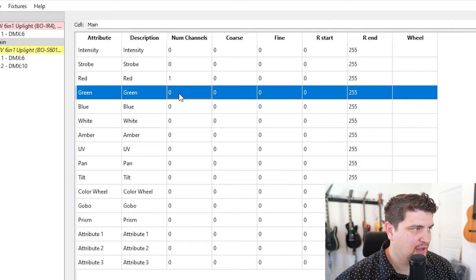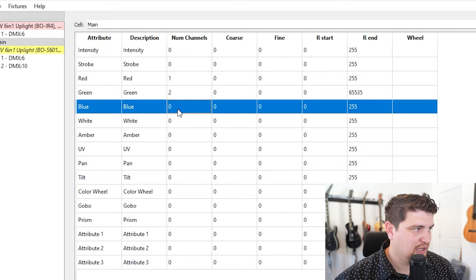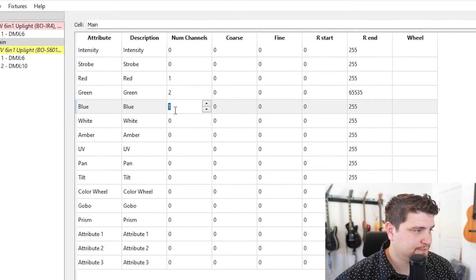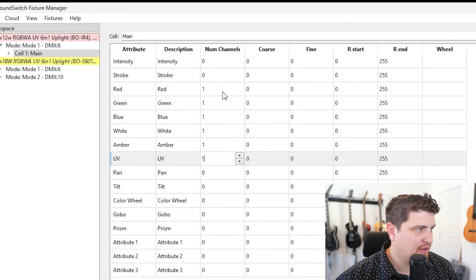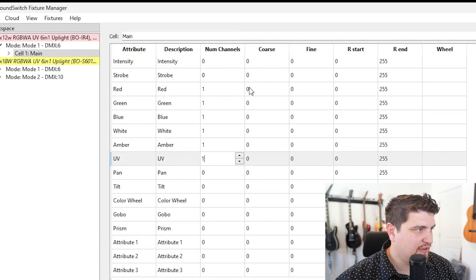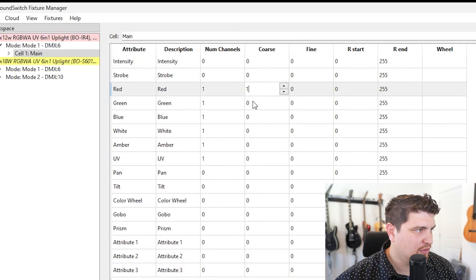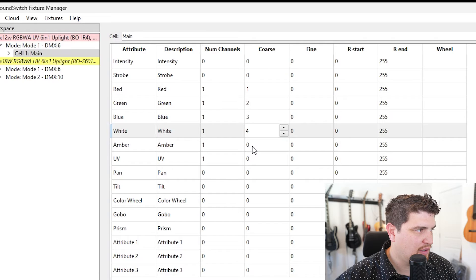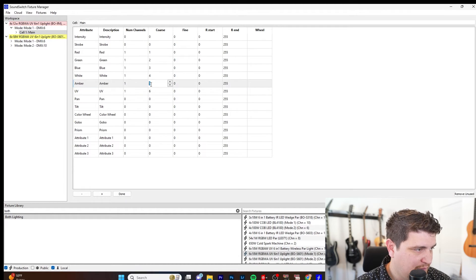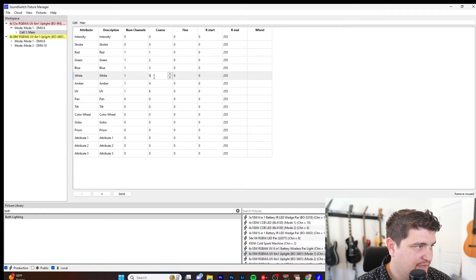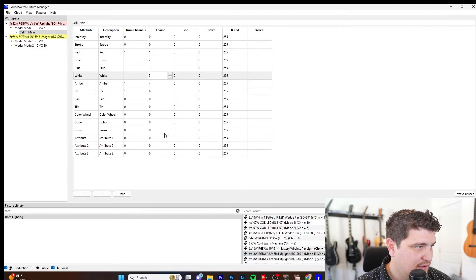First red, green, blue. All right, so each of these take one channel and I'm going to label which channel they are. So one, two, three, four. Actually with both lights, amber comes before white. So this would be four. This would be five. And here we go.